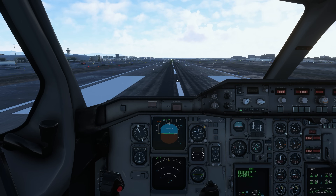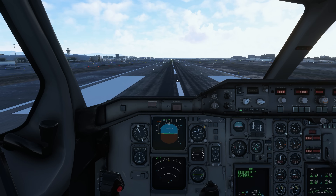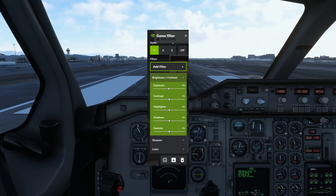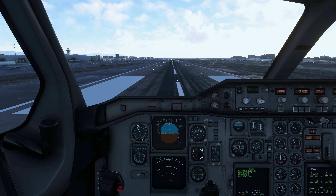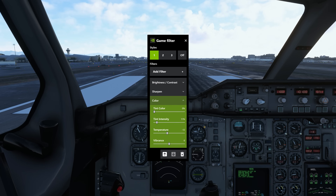The final tip I'd like to share is something I got from another YouTuber — I apologize for not remembering who it was but I do thank him very much. The Gain filter settings can be accessed by using Alt+F3. I have copied his preset which I found to be very realistic. You can copy these brightness and contrast settings: Exposure minus 4, Contrast 0, Highlight 0, Shadows and Gamma set to 0. From the Sharpen tab, set Intensity to 30% and Ignore Film Grain to 40%. From the Color tab, set Tint Color to 0, Tint Intensity to 11, Temperature minus 12, and Vibrance to 0.